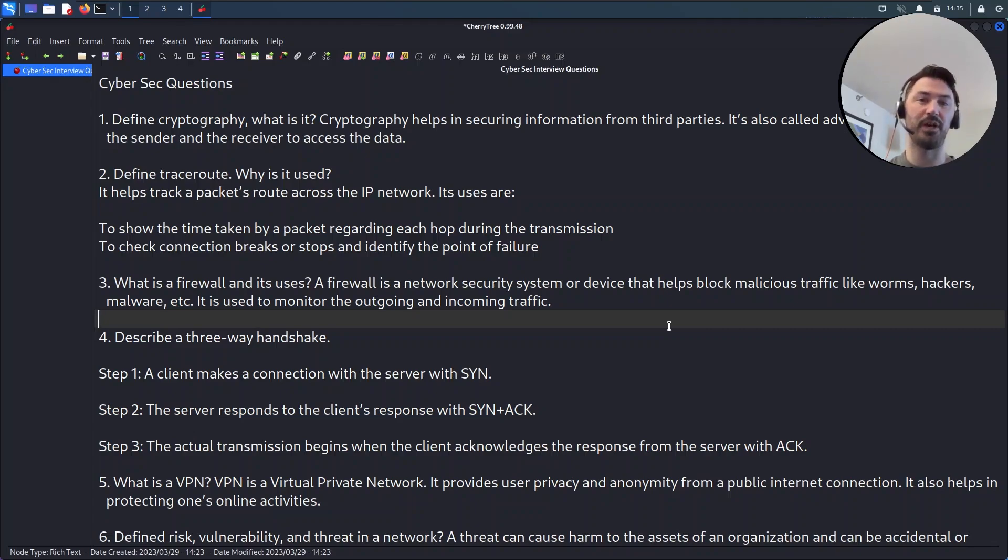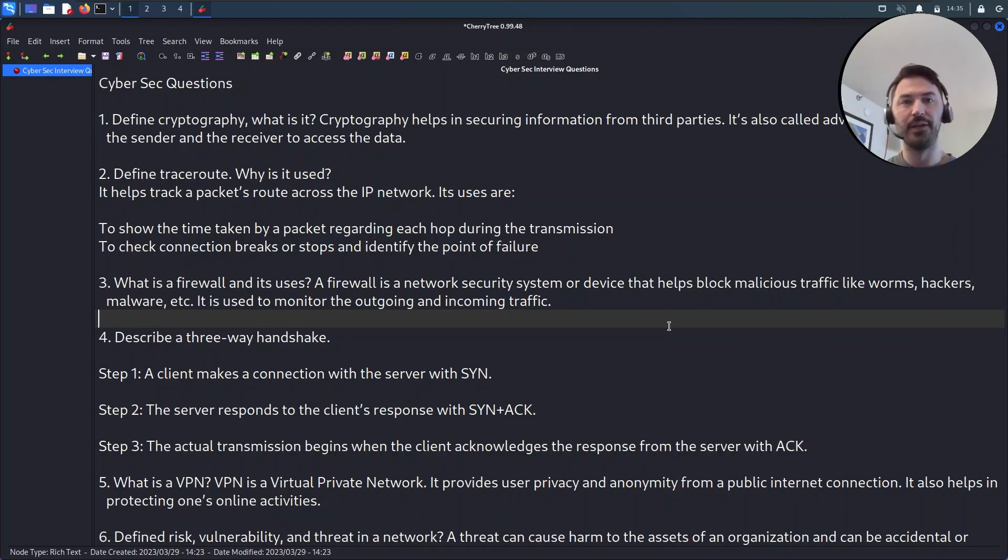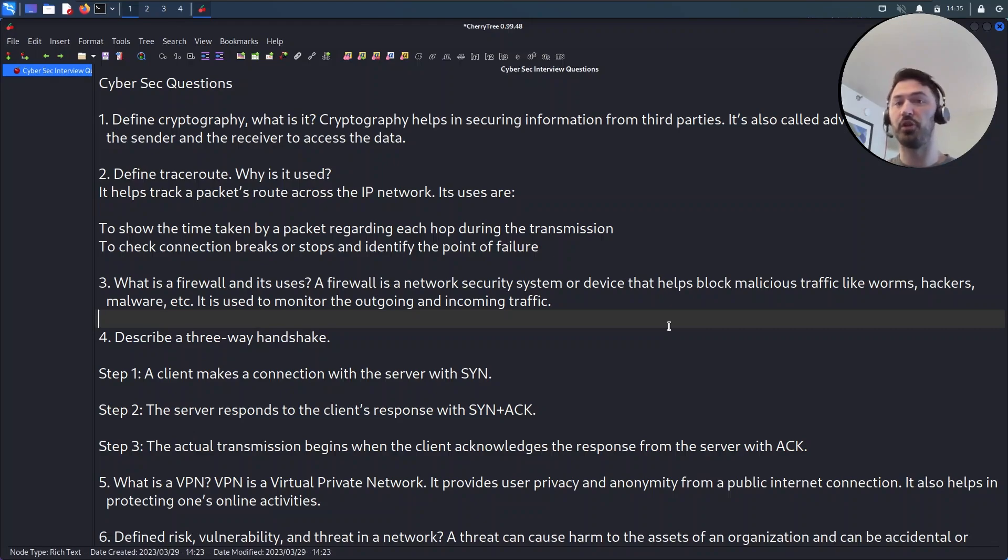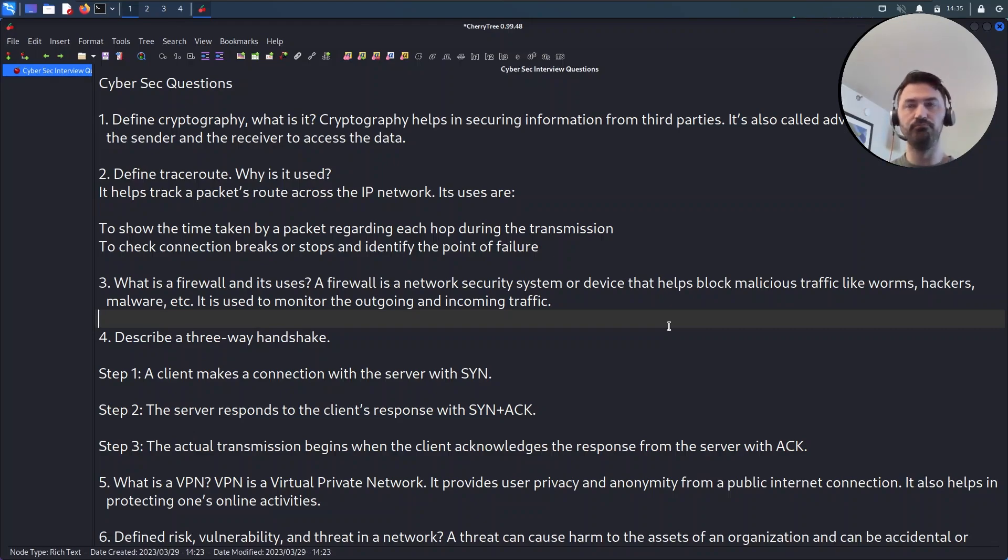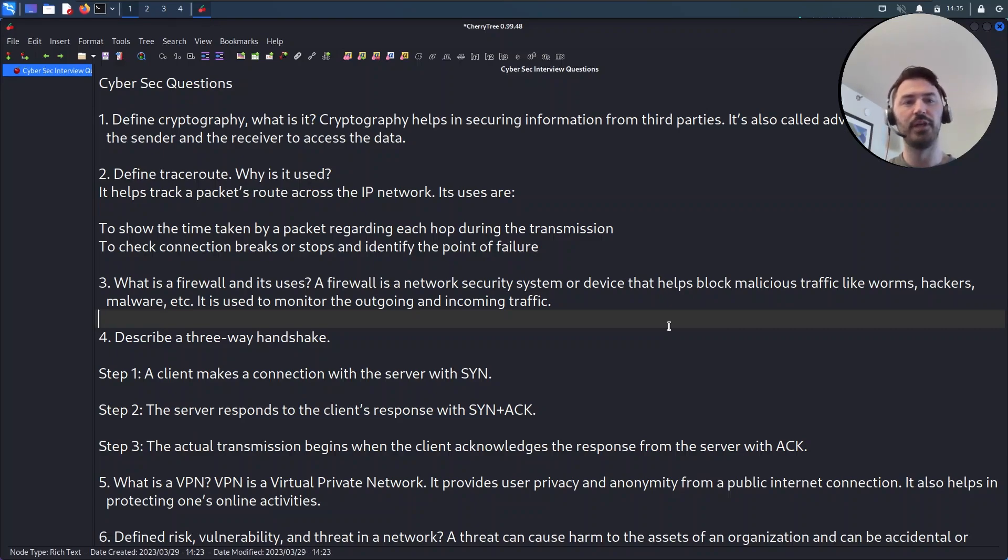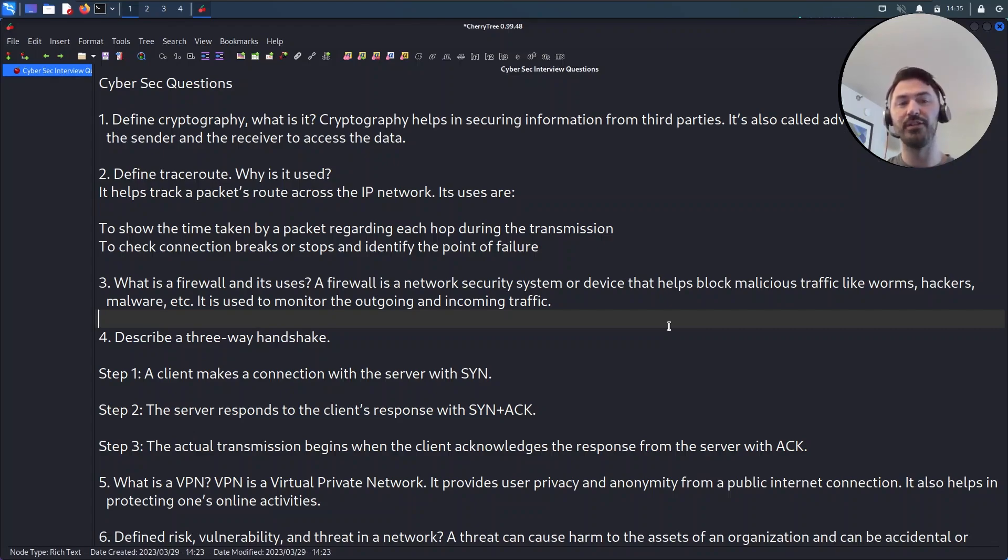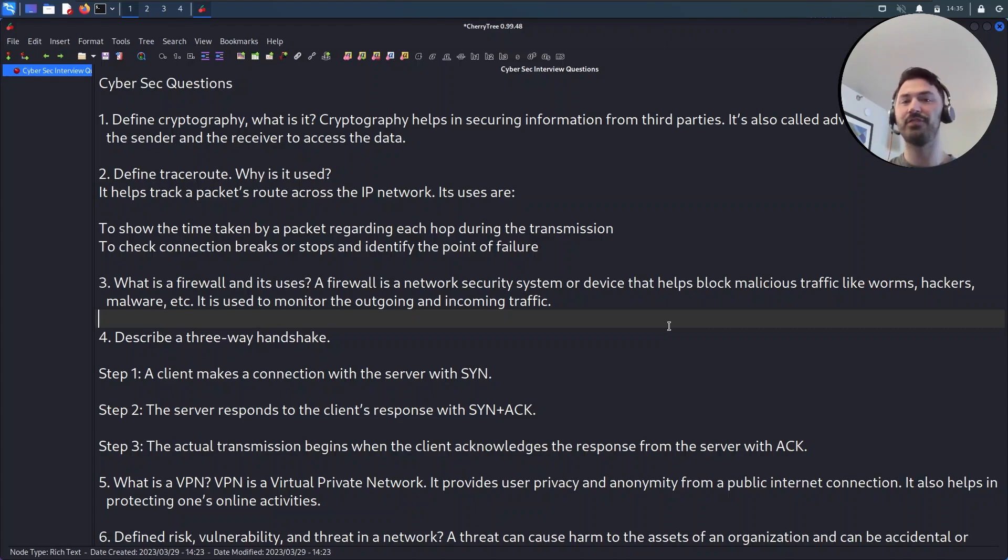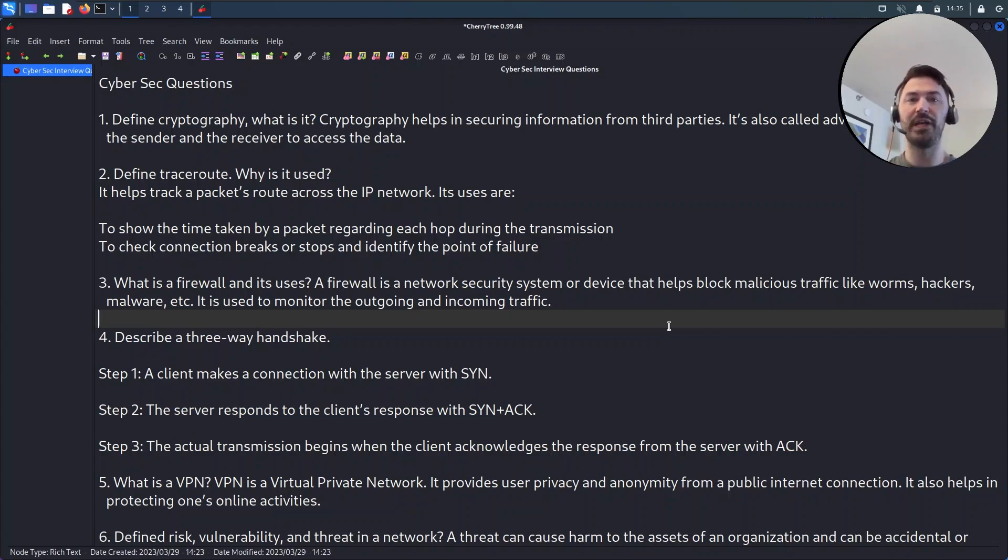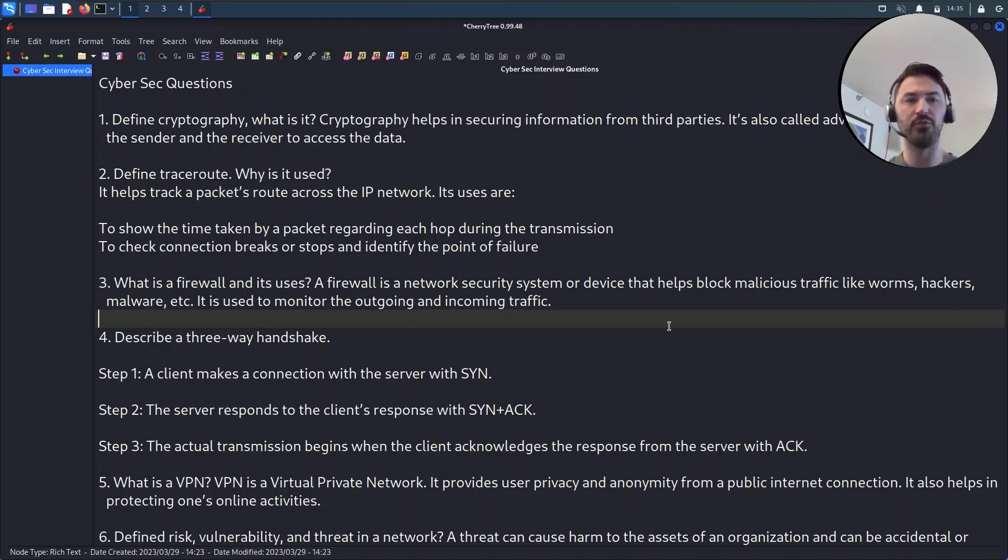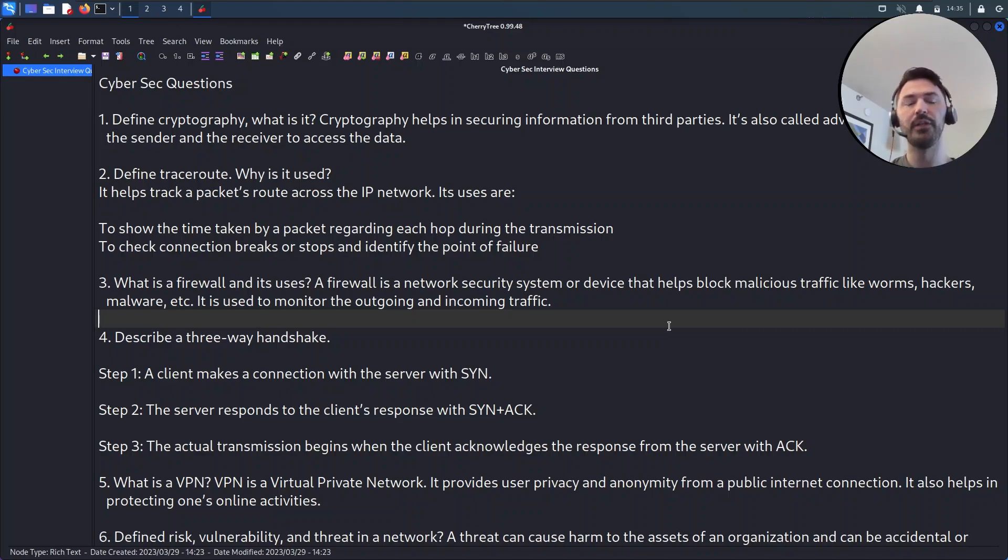A lot of people that interview folks ask the question: define cryptography. Obviously cryptography helps you secure information from third parties. For example, you want to make sure the data that you're getting from a third party vendor is encrypted and we can use some kind of cryptography for that. It allows the sender and the receiver to only access that data. Like an SFTP - if I'm going to securely FTP some data that a vendor needs, we want to put some cryptography on there to secure it.